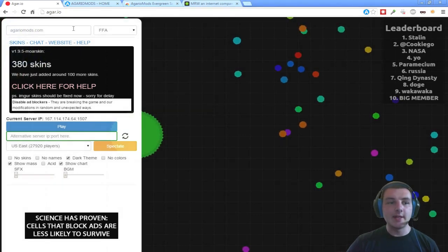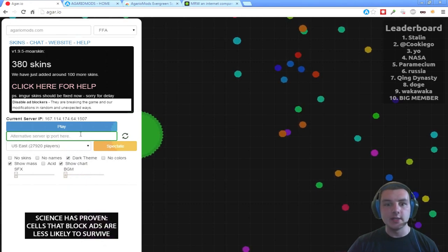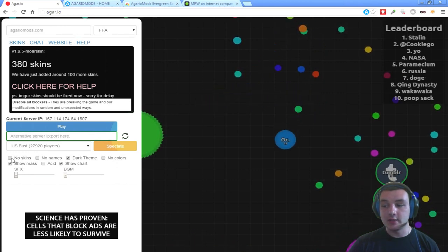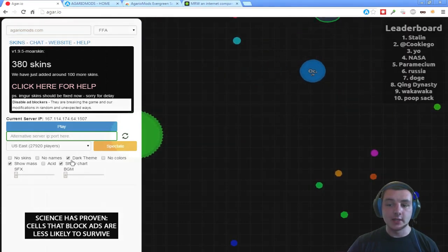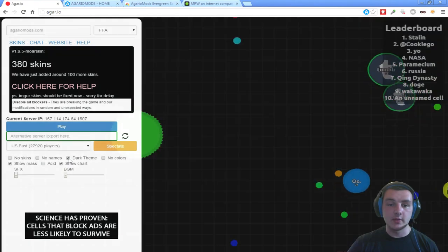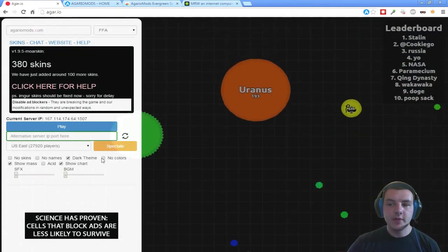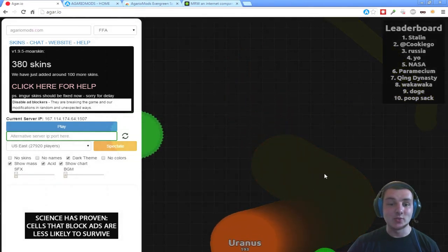A rundown of features of this mod: it automatically tells you which server you're playing on and allows you to put in the server of your friends, making it really easy to play together. You can turn off skins if that doesn't float your boat — some people don't like skins. You can turn off people's names. You can turn on the dark theme, which I really like. And you can make everything grayscale if you really want to.